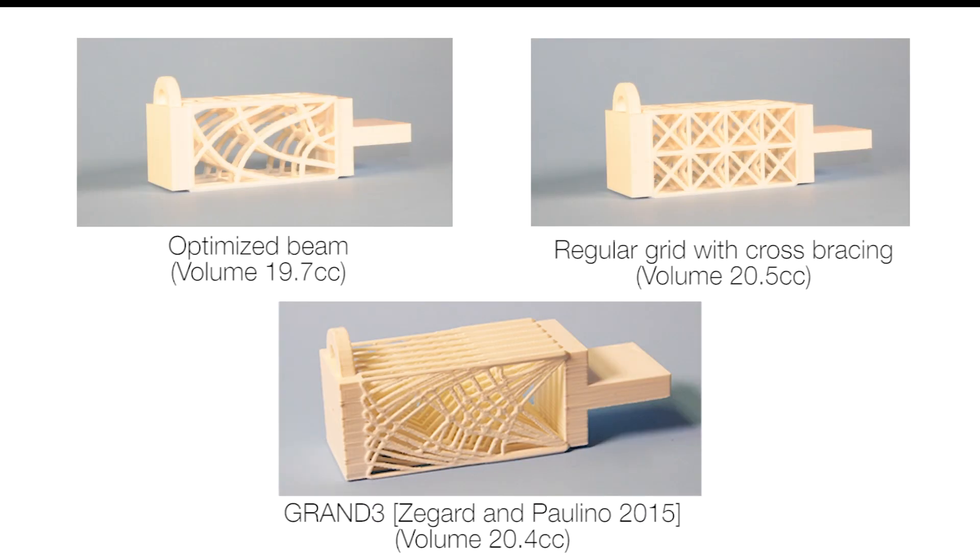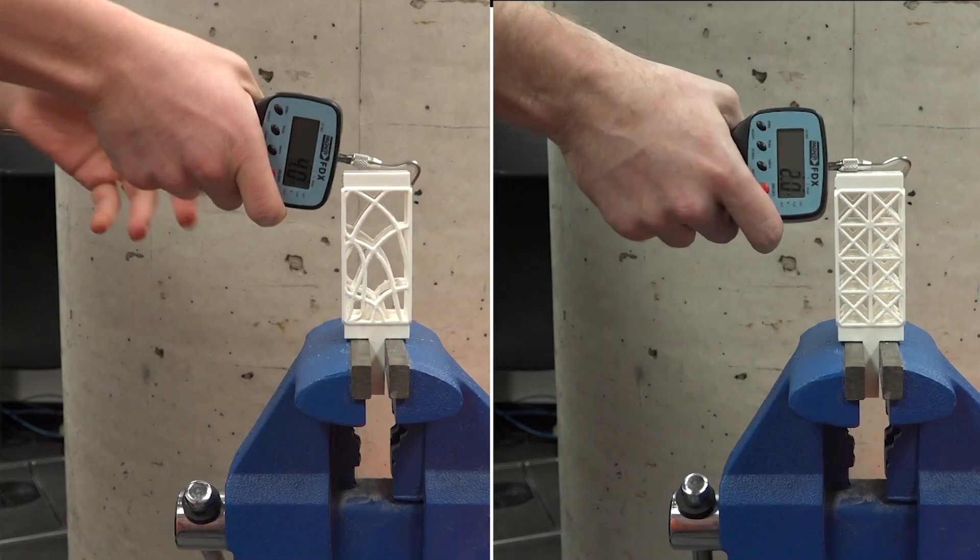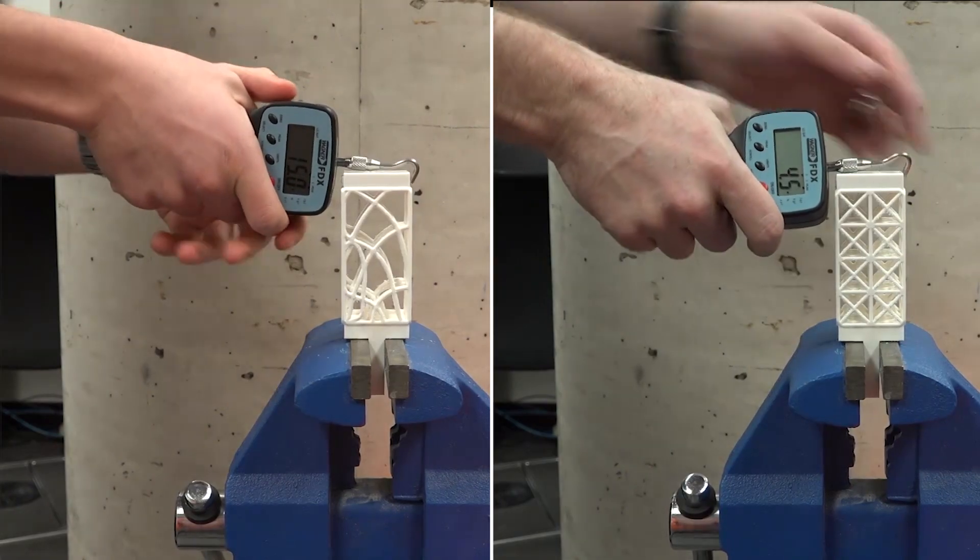To validate our algorithm, we used 3D printing to fabricate our results and then mechanically tested them. For the first test, we took this optimized bending bar and compared it to an unoptimized regular truss.